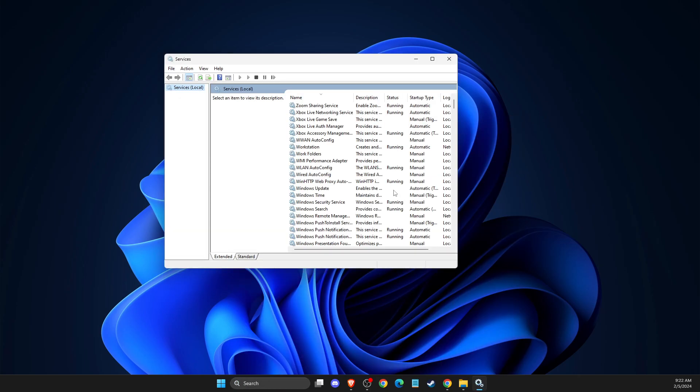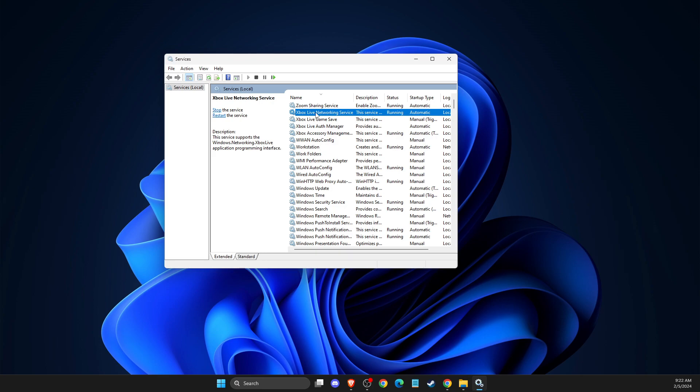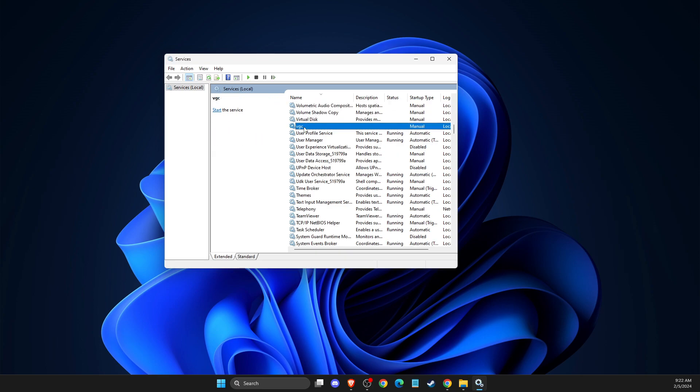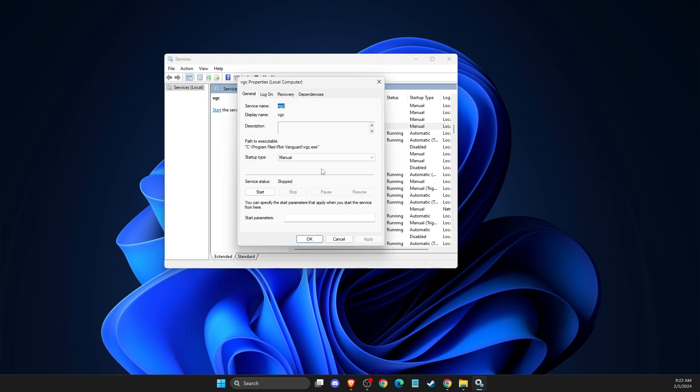And then what you need to do here next is to go to Services after you installed Vanguard, then click on one of the tasks here and press V. And then here should be VGC. Right-click on it, go to Properties.